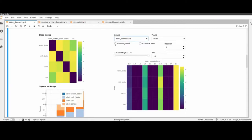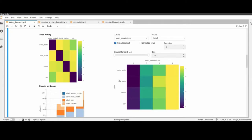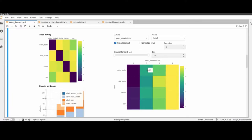Because the x-axis is basically a categorical feature — we only have the four classes one, two, three, and four — we can set the x-axis to categorical. Then under the hood no histogram will be created; it's more like a bar plot in two dimensions. As we can see, there are about 32 images with a water bottle and four annotations.